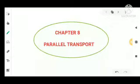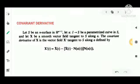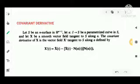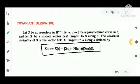Chapter 8: Parallel Transport. First, we have a definition of covariant derivative. Let S be an n-surface in R^(n+1), and alpha from I to S be a parametrized curve in S, and let X be a smooth vector field tangent to S along alpha. The covariant derivative of X is the vector field X' tangent to S along alpha, defined by X'(t) = Ẋ(t) − (Ẋ(t) · n(alpha(t))) · n(alpha(t)).